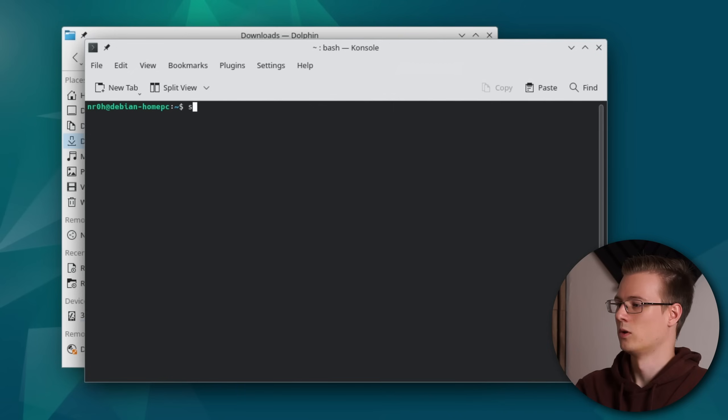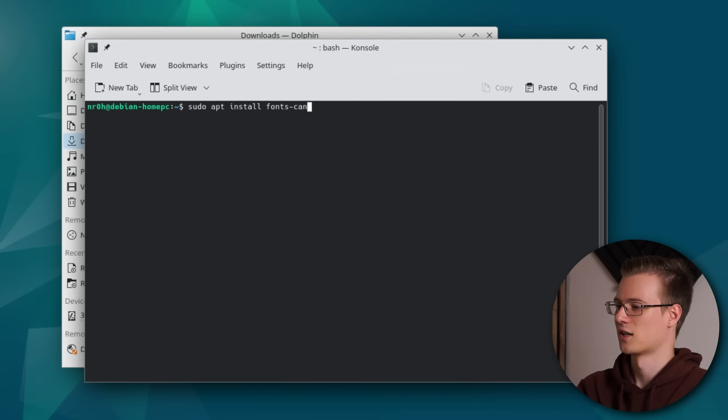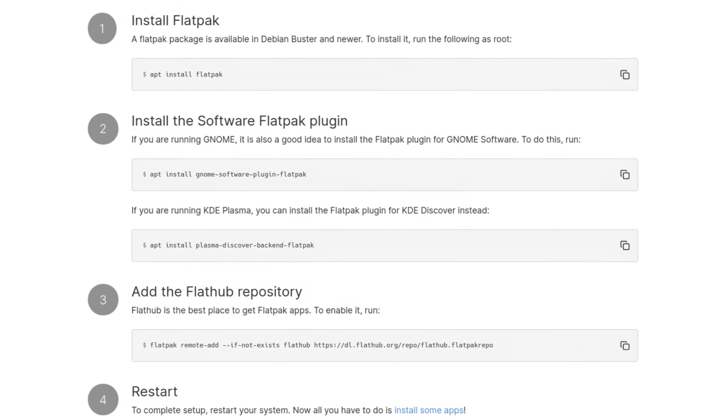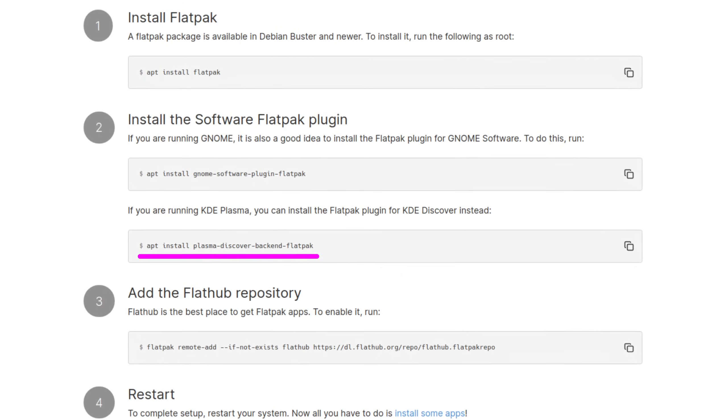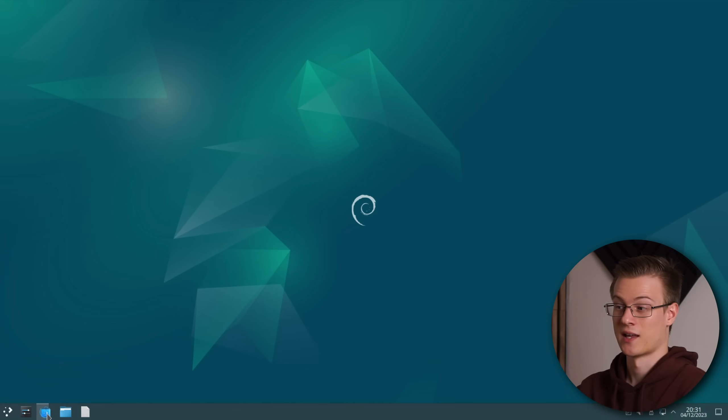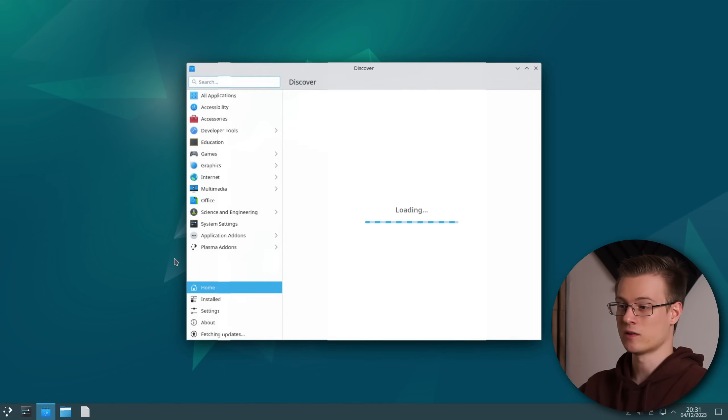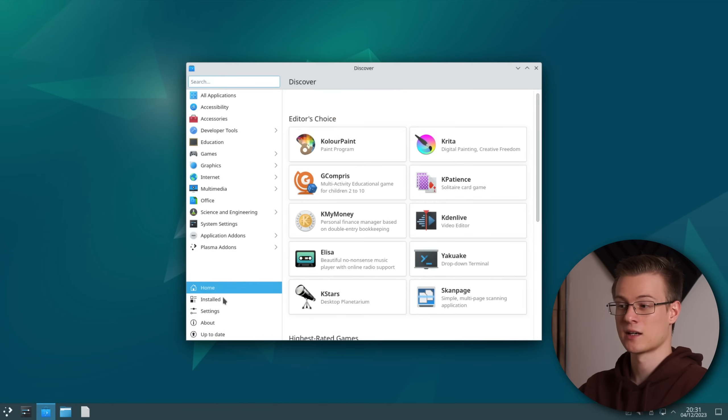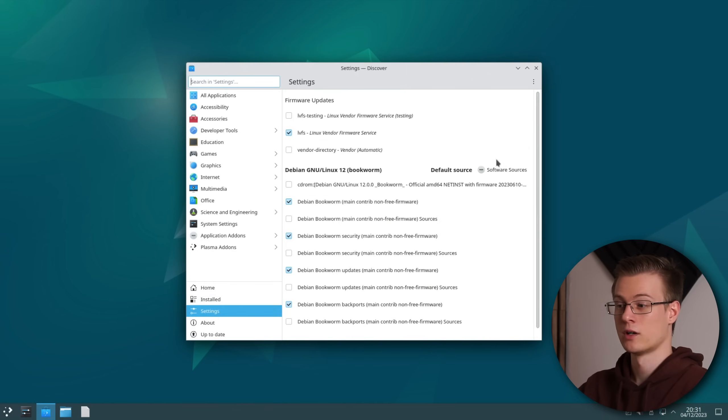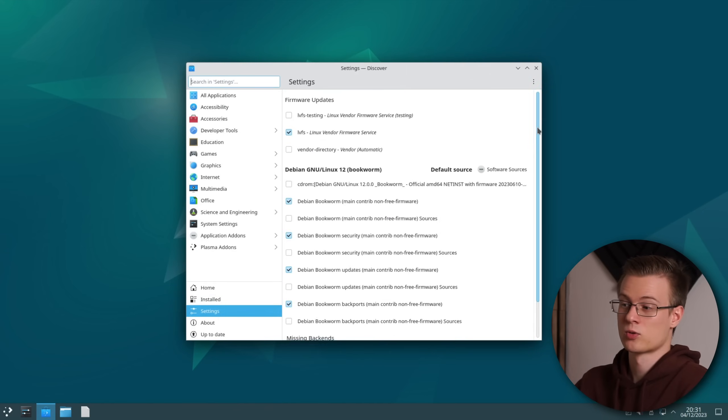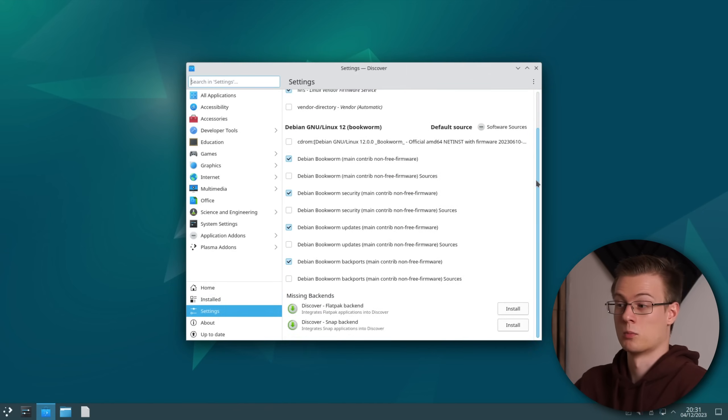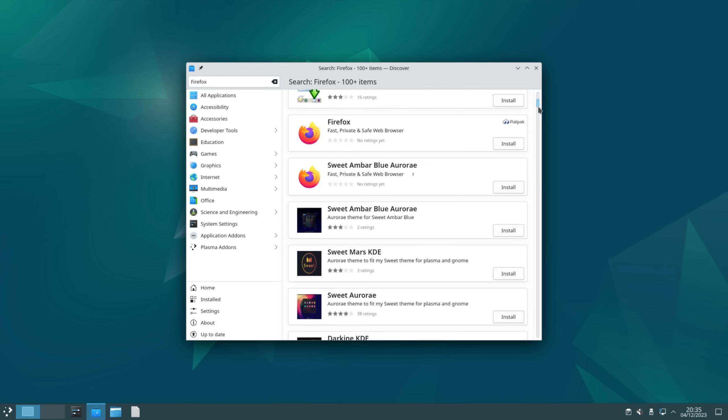Let's also install the font Cantarell with sudo apt install fonts-cantarell and arc, a program that can extract archive files. The reason why I skipped over step 2 was that you can actually install the Flatpak backend for Discover, Plasma's software store, straight from within its settings. Again you might need to re-login or even restart after installing it.